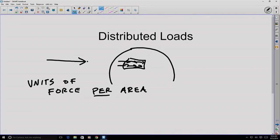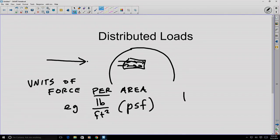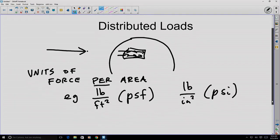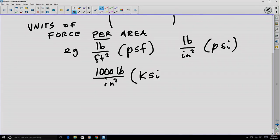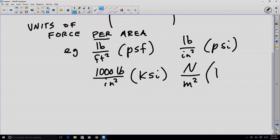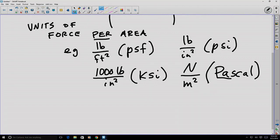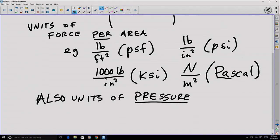For example, we have pounds — which is a force — per square foot, or pounds per square inch, or a thousand pounds (kilopounds) per square inch. Or newtons per meter squared if we're using SI units, which is a specific unit known as the Pascal, often abbreviated as Pa. These are also units of pressure, although pressure is considered to be a scalar value acting in all directions, as opposed to a directed collection of force pieces.